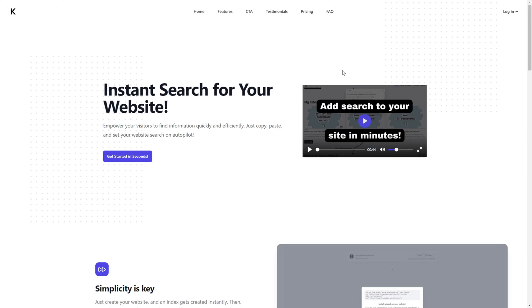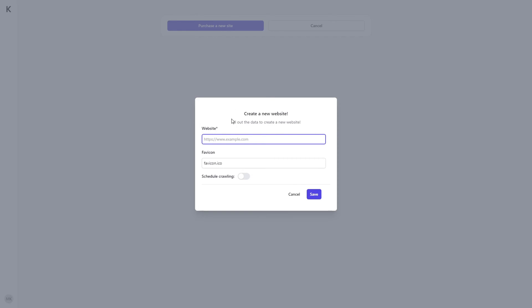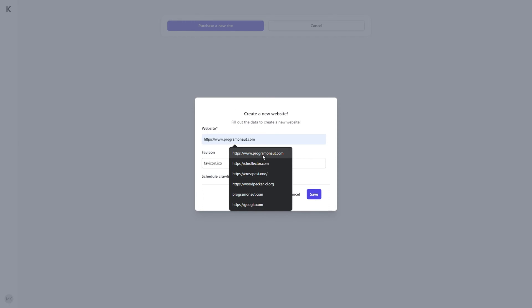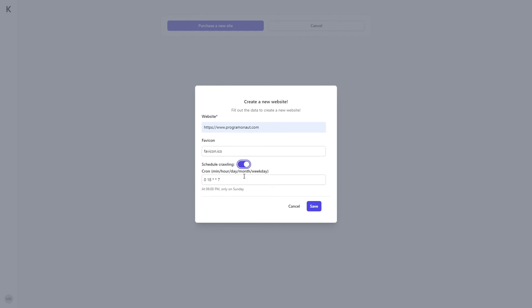To add a search bar to your website using Search It Fast, you first have to create an account on the application. After that, you have to purchase a one-time fee license for your website. You can do so by clicking on 'Purchase a new website.' Next, you fill in the information about your website, meaning the URL, the location of your favicon, and if you want a schedule for when to re-index your website.